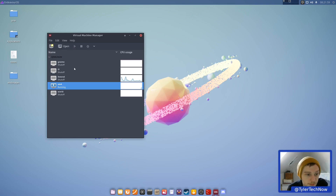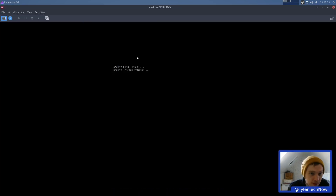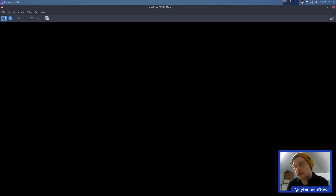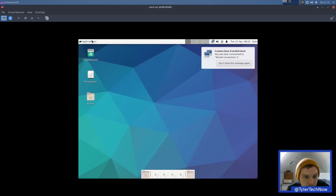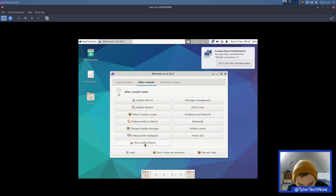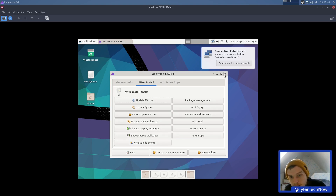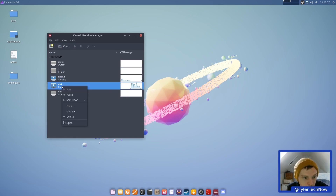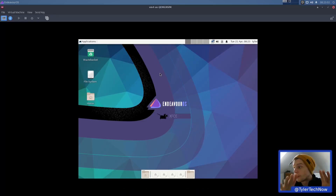We're going to quickly have a look at XFCE as it comes out of the box. I've got another VM here with XFCE — it's vanilla XFCE with the Endeavor OS wallpaper. We're going to go back into the live version to show the package selection very quickly, so let's shut that one down and open the live version back up.